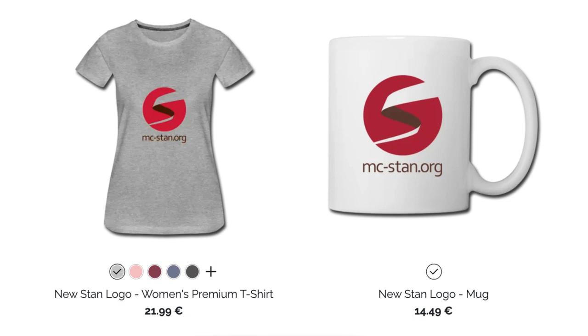Stan is a free software and its development is dependent on donations. If you could consider supporting Stan through a donation or purchasing of merchandise, then I'll put the link down below.